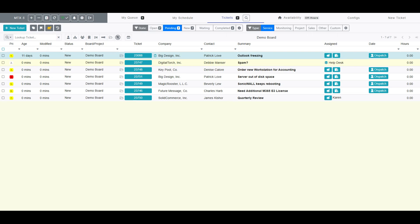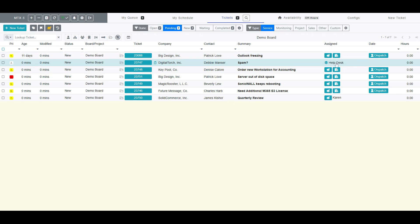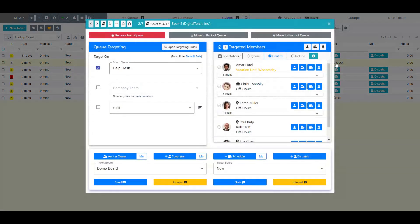After a ticket has been added to the queue, I can click on the ticket's queue icon or target description to bring up the queue targeting information. Within this view, I also have the option to remove a ticket from the queue or move the ticket to the front or back of the queue.